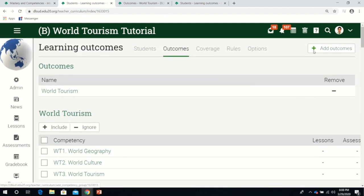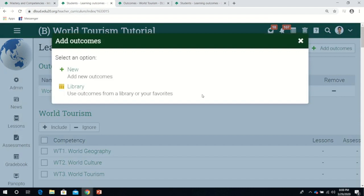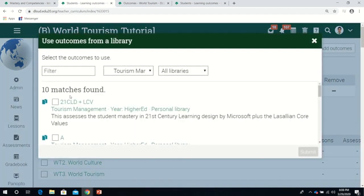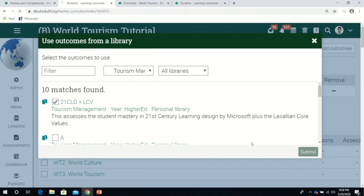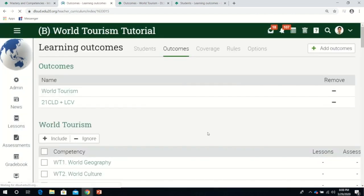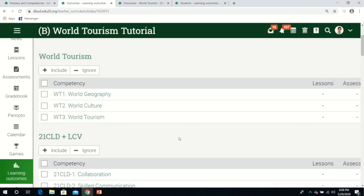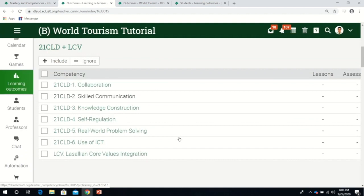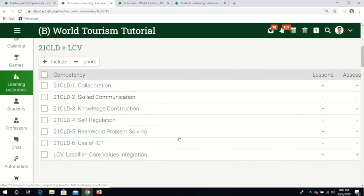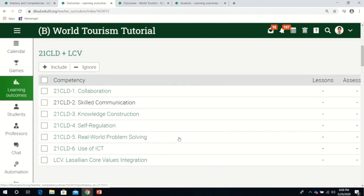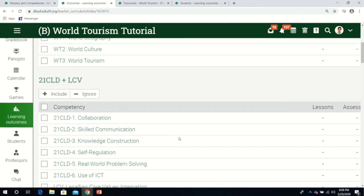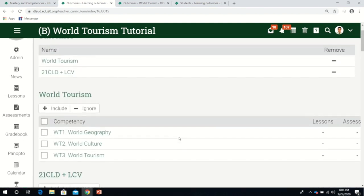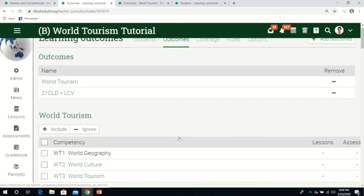Now let's try adding outcomes based on previously created outcomes. To do that, go to library. I always integrate 21st century skills. I click this and submit. I can see all the learning outcomes I previously created before.